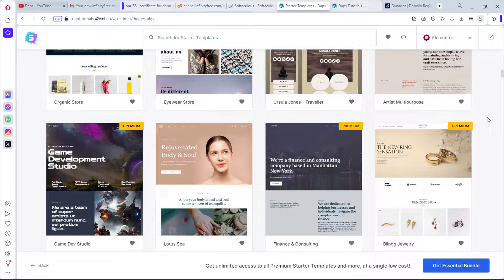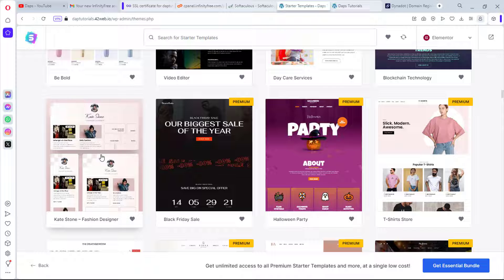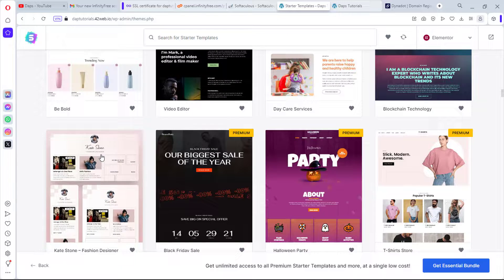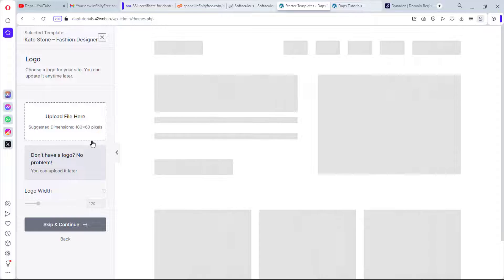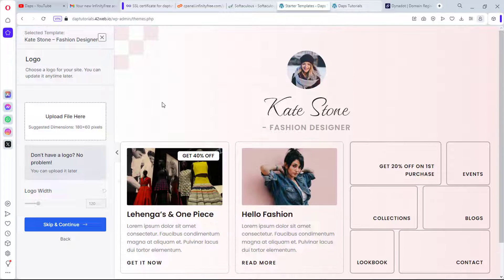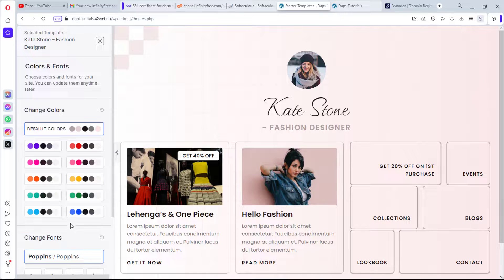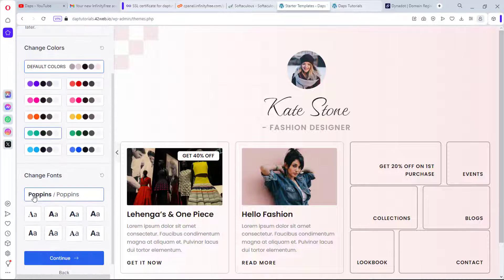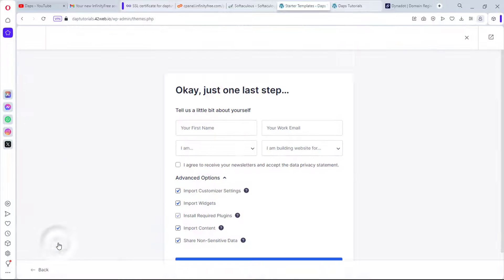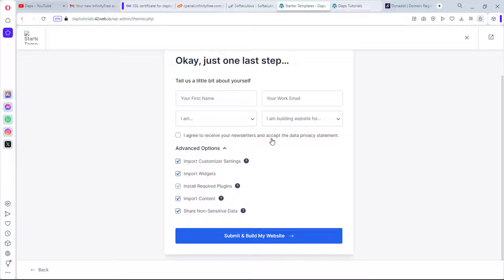I'll just pick a random template — Kate Stone, a fashion designer layout. If you scroll down you'll find many more options. This is exactly what the theme will look like. I can upload a logo and change the color palette. The font is Poppins, which I like, so I'll leave it and continue.